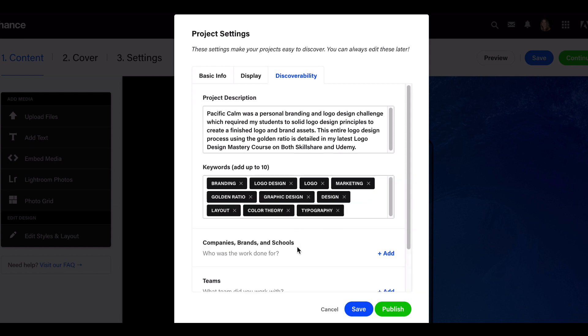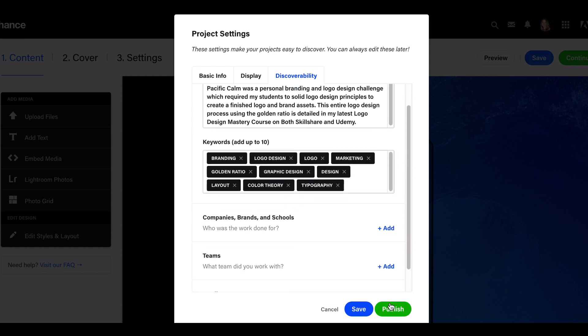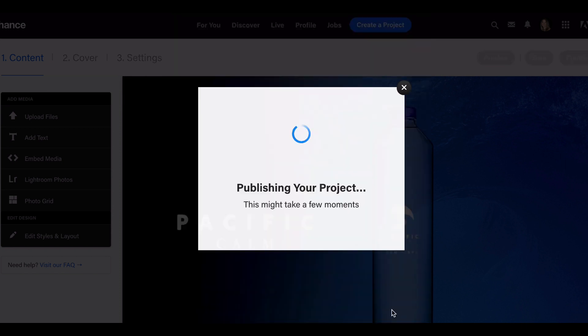When we're done with our keywords, let's publish this. This is a real project that I'm posting, so I'm ready to go—ready to publish. It's always a little nerve-wracking when you're publishing a project.